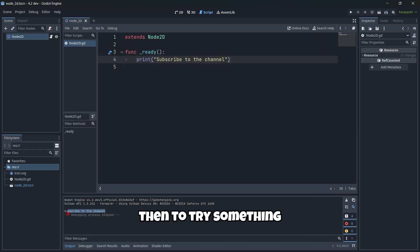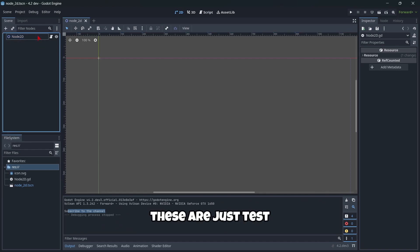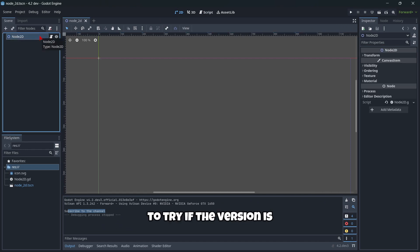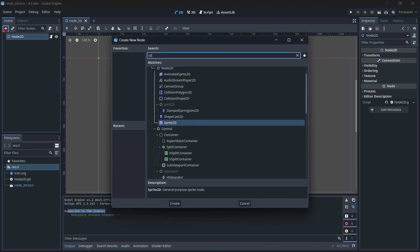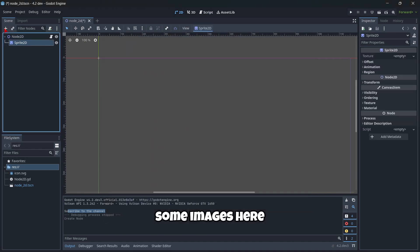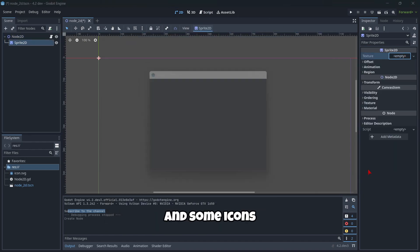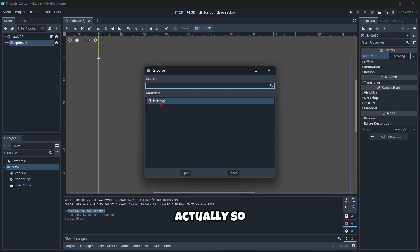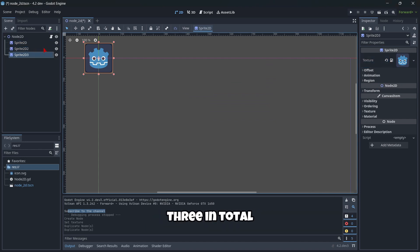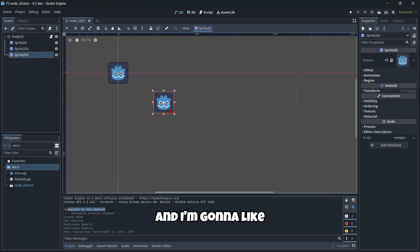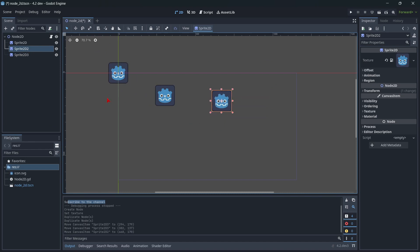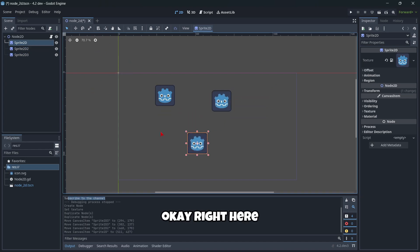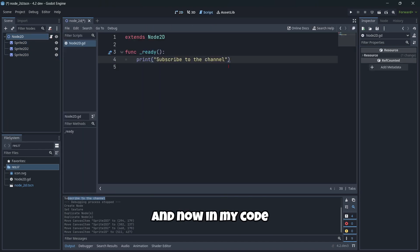Then to try something more complex - these are just tests to try if the version is working well - I'm gonna create some images here, some icons actually. These are gonna be three in total, and I'm gonna center them. Okay, right here.